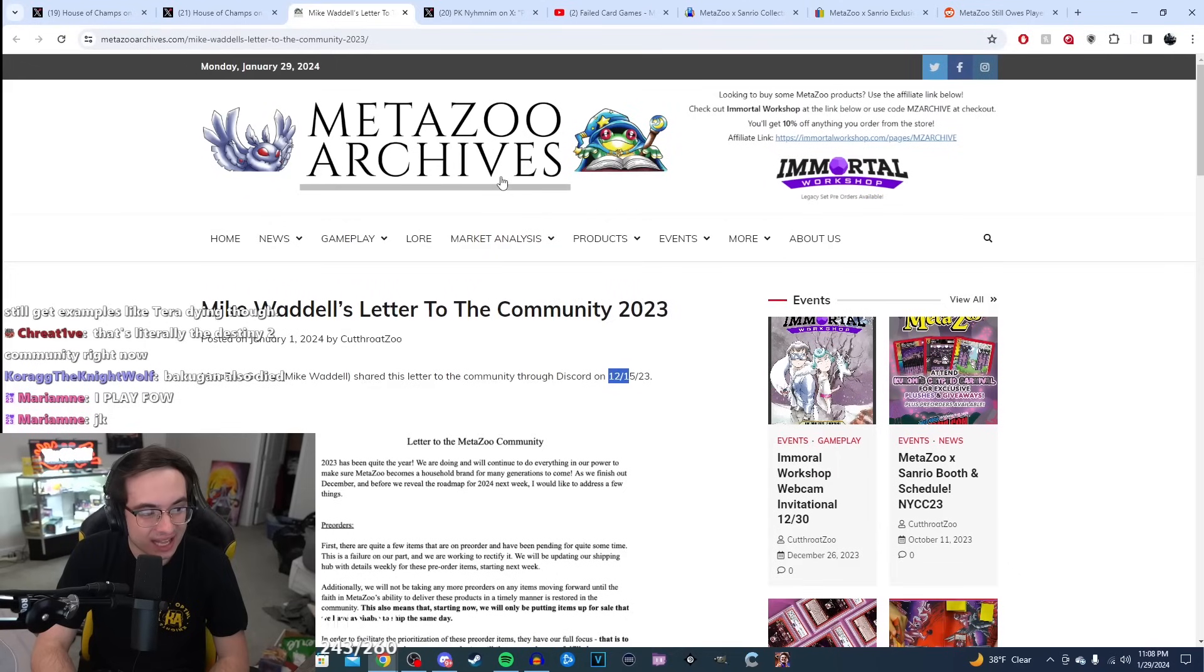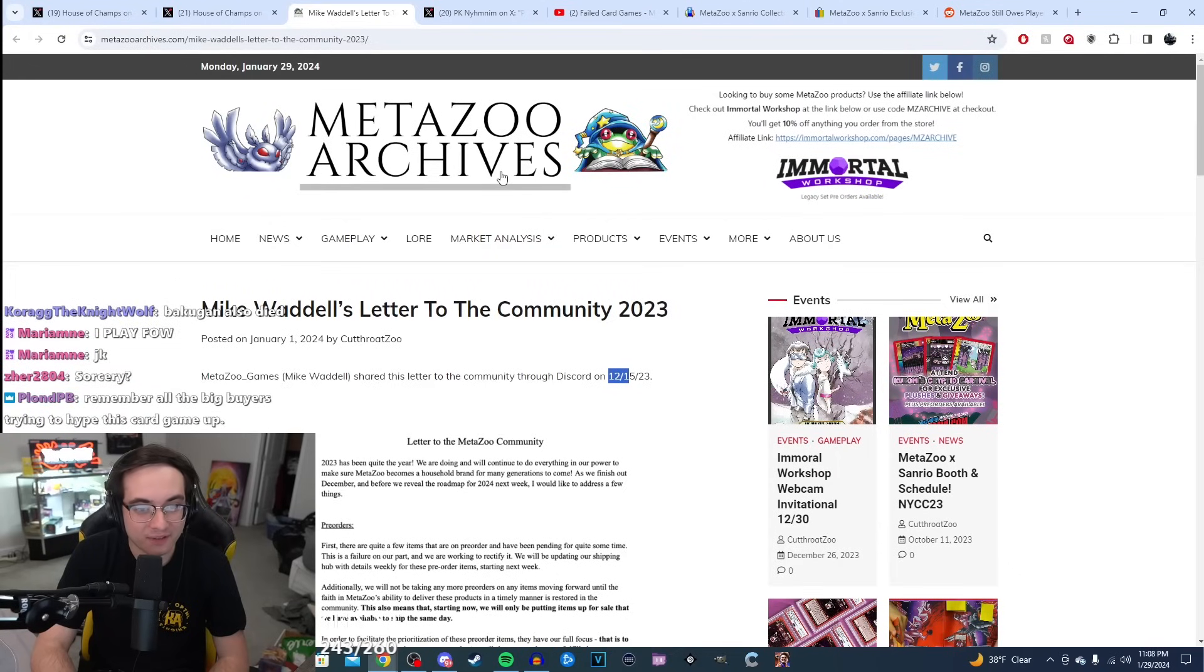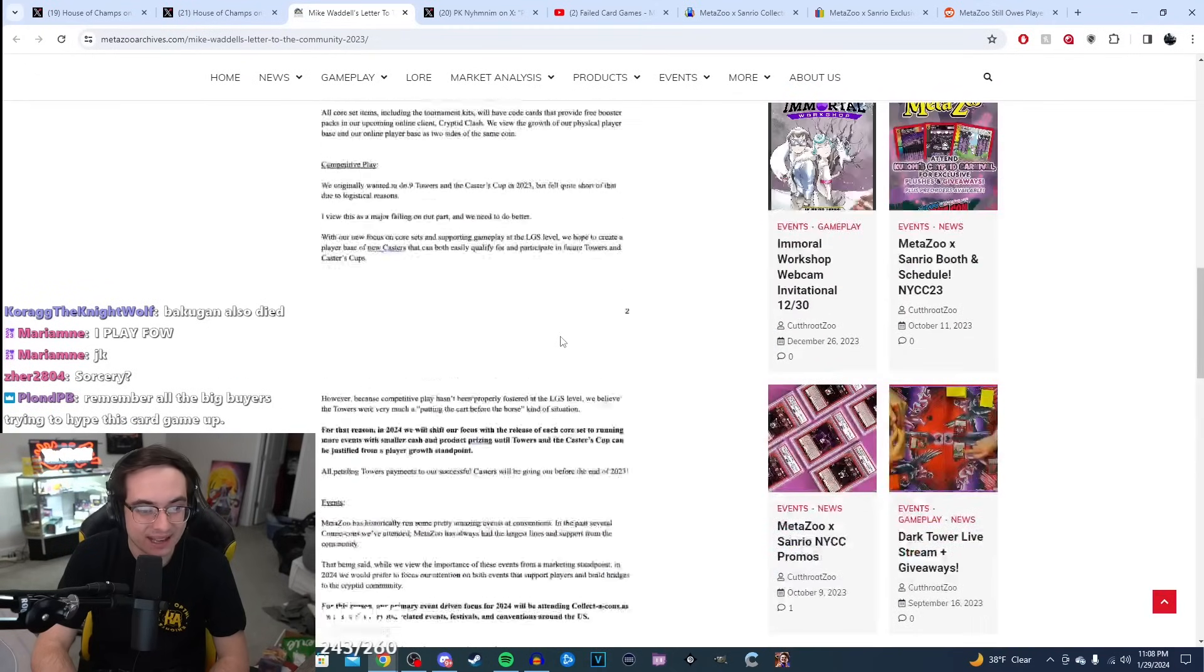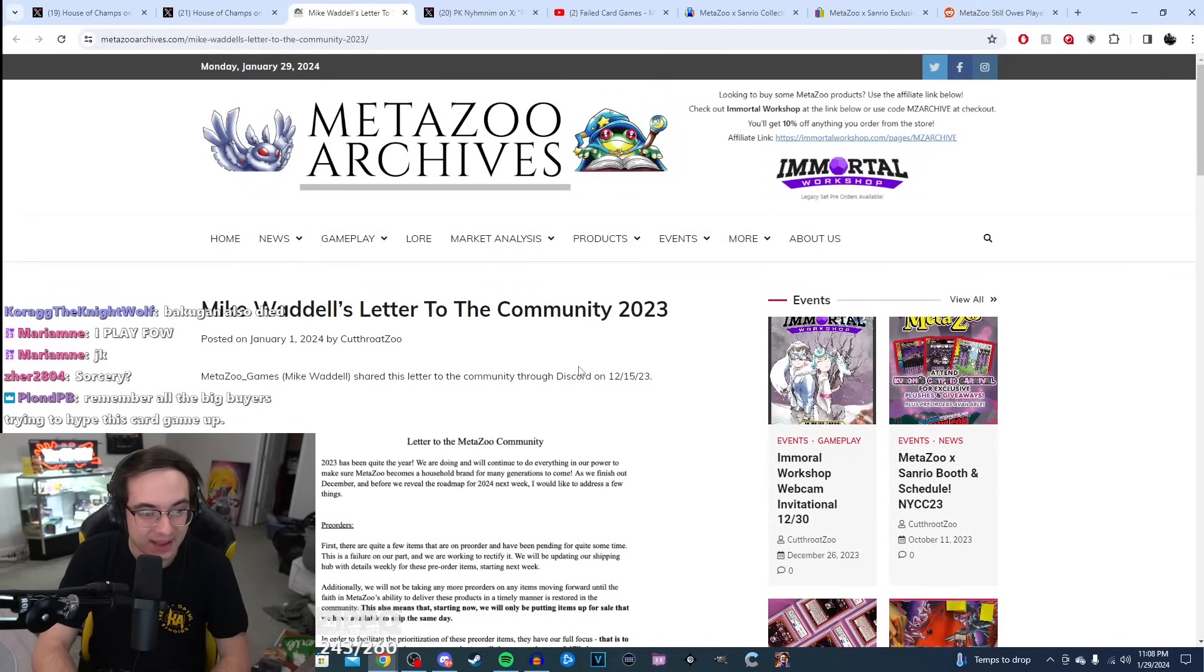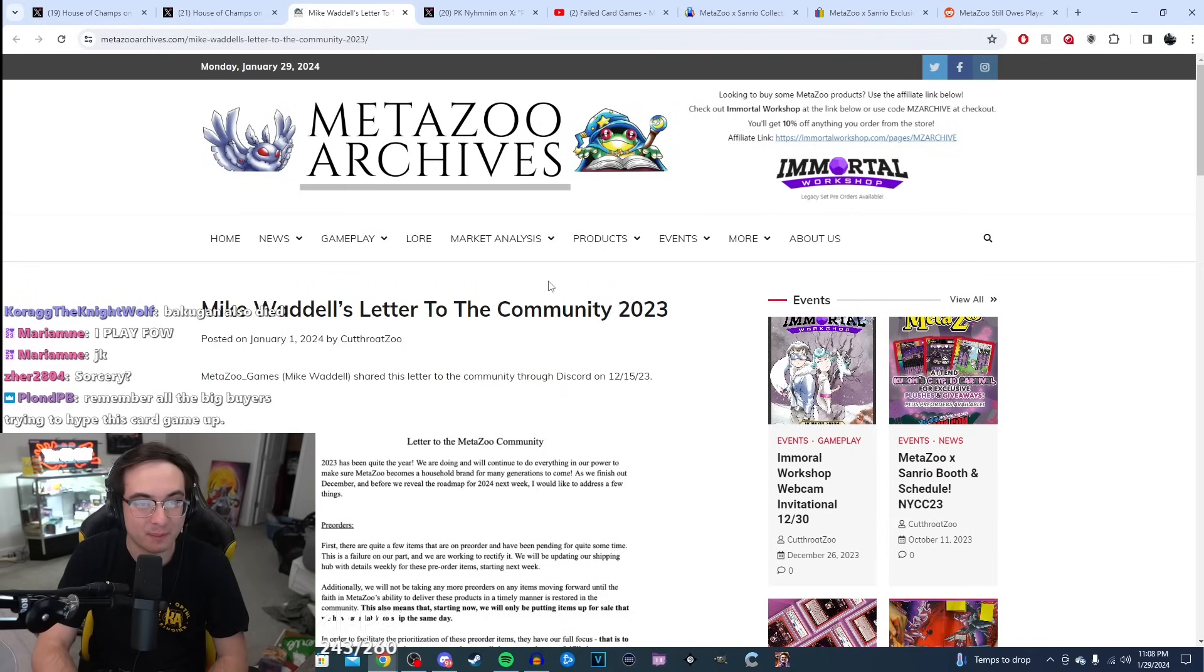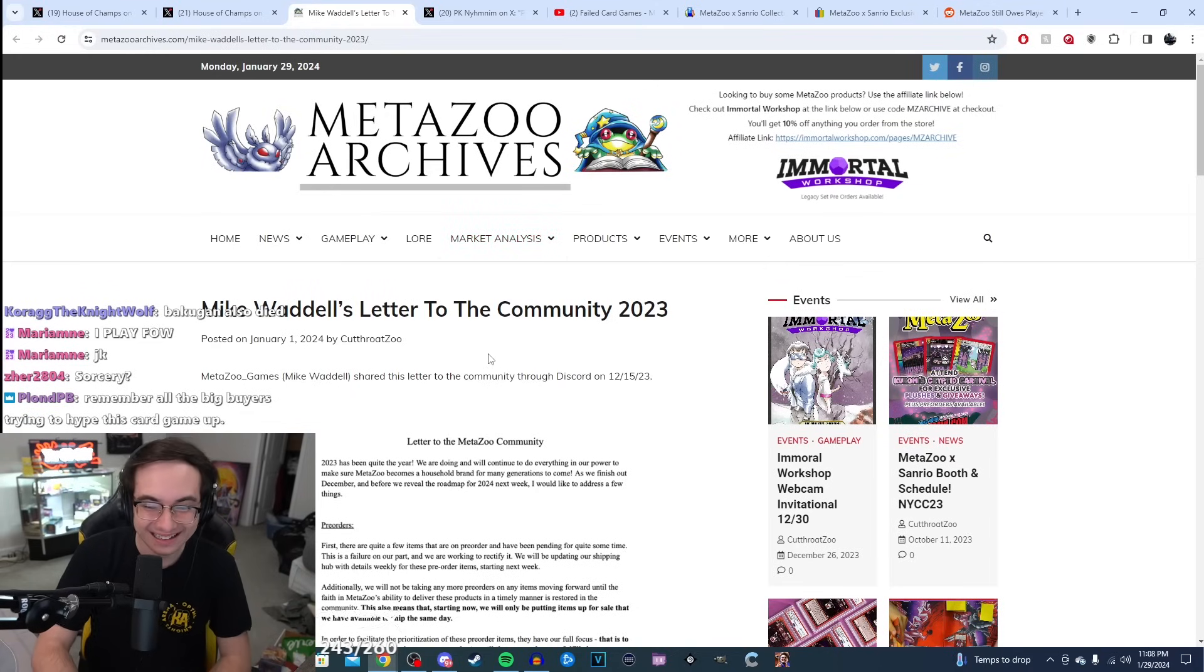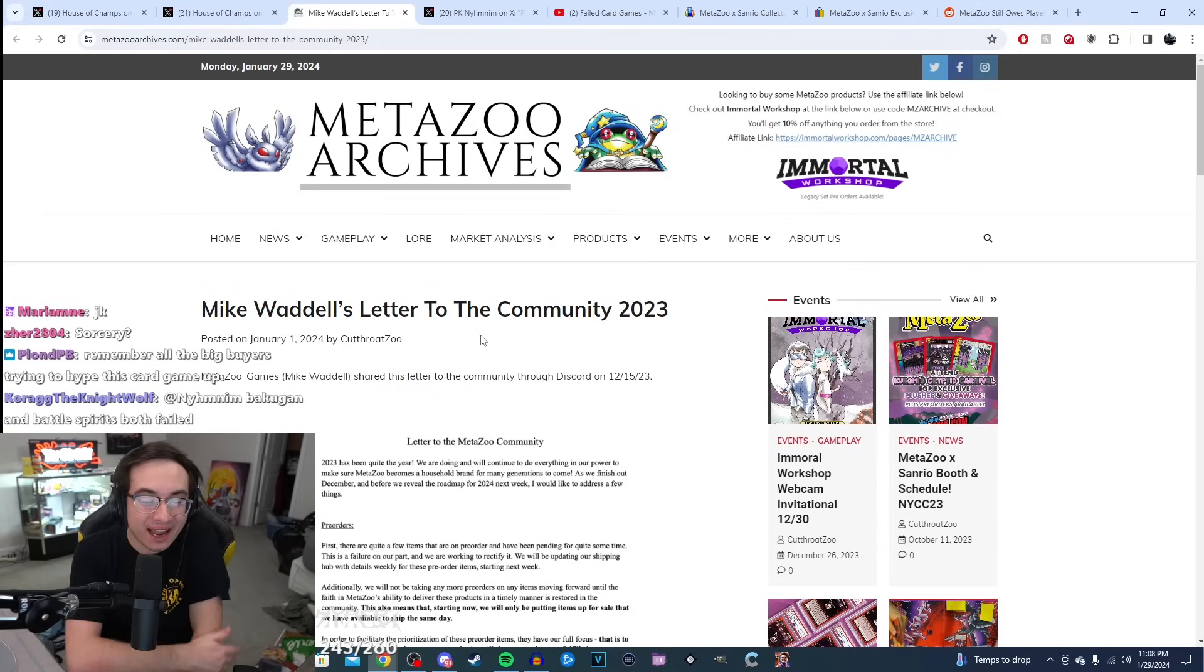Pretty sad that it ended up going away after this. I do think Michael Waddell really wanted his game to succeed. And unfortunately, this is just a tale to look at and say, you gotta make the right partnerships to make your game succeed. I like how MetaZoo was, during the COVID era, looked at as one of those investment things. And now look at your investment portfolio. Ruined, bro. You're broke.